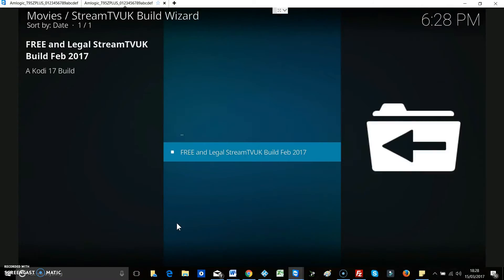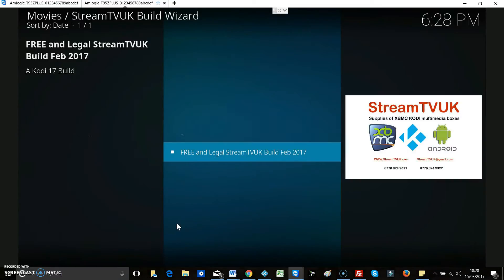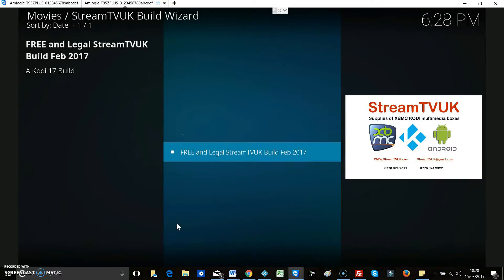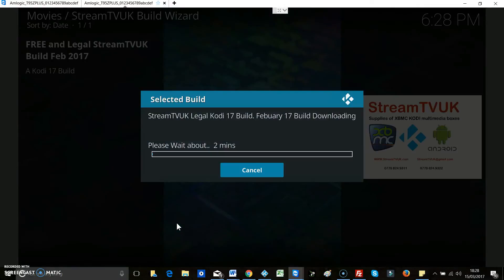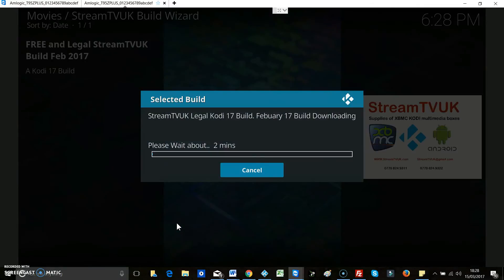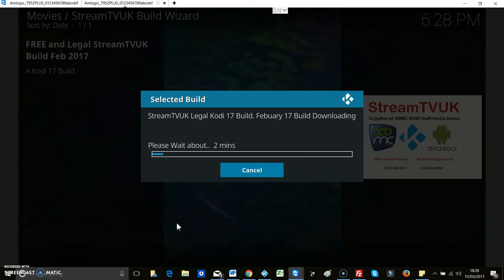There you go, free and legal Stream TV build for 2017. We just hit enter there and then you'll see it's really quick to download. Don't have to do a lot. So I think we'll let this run in real time because it's that quick.